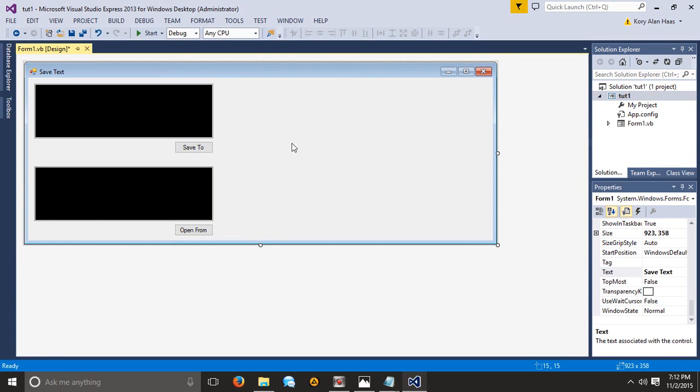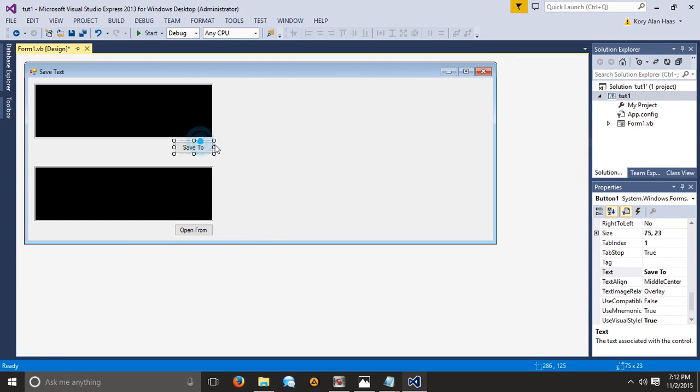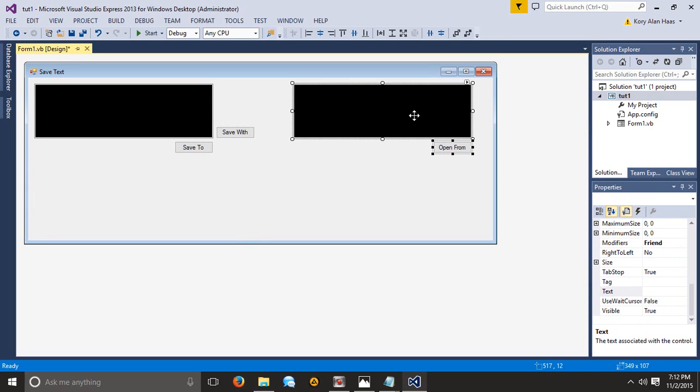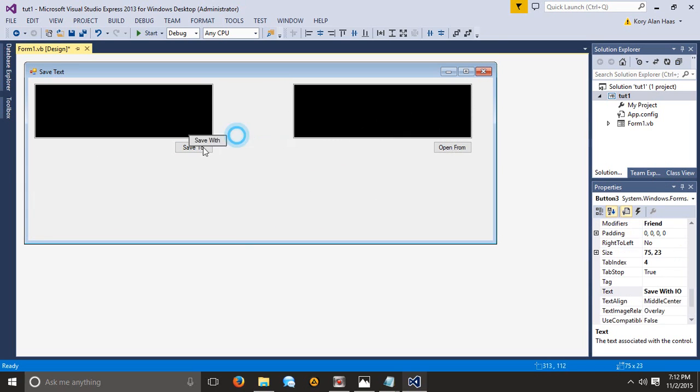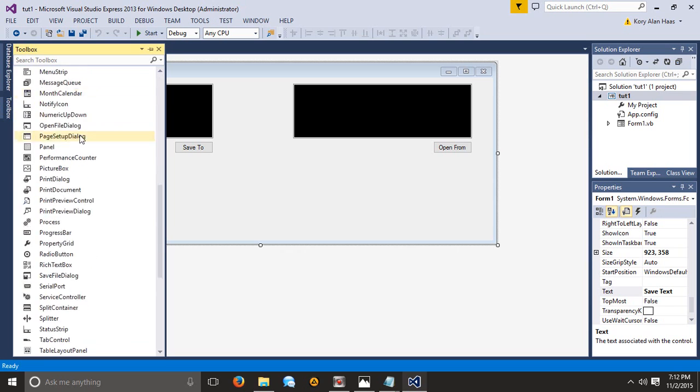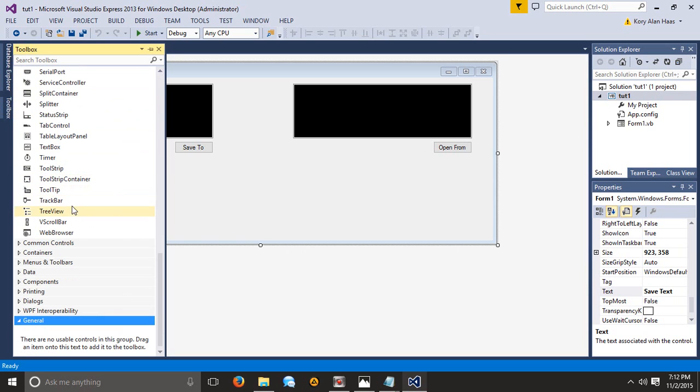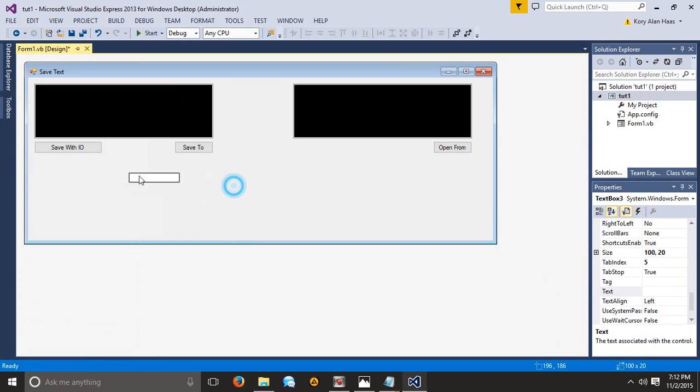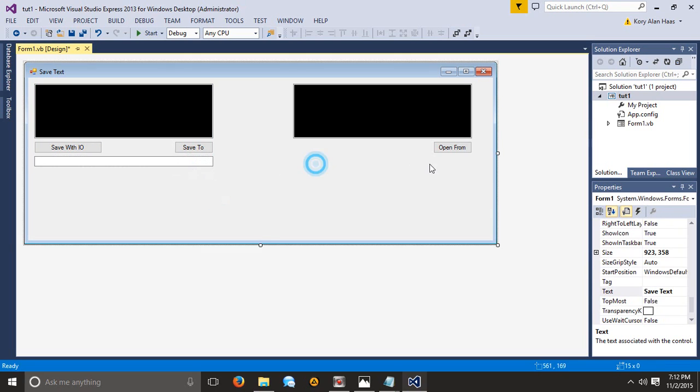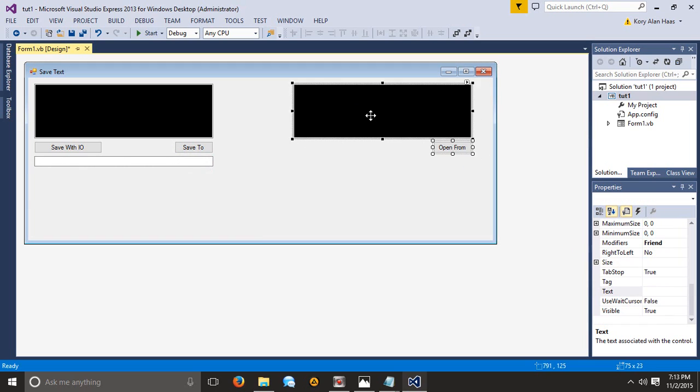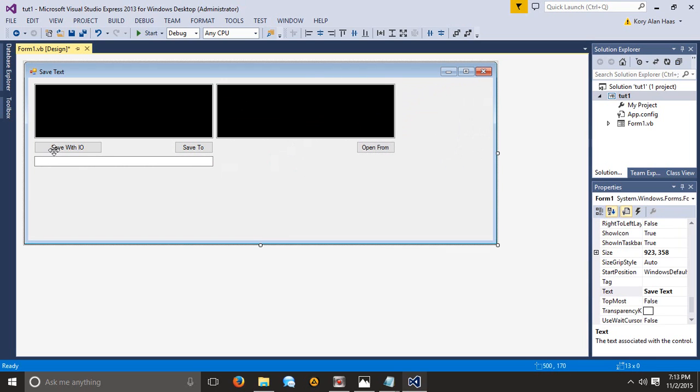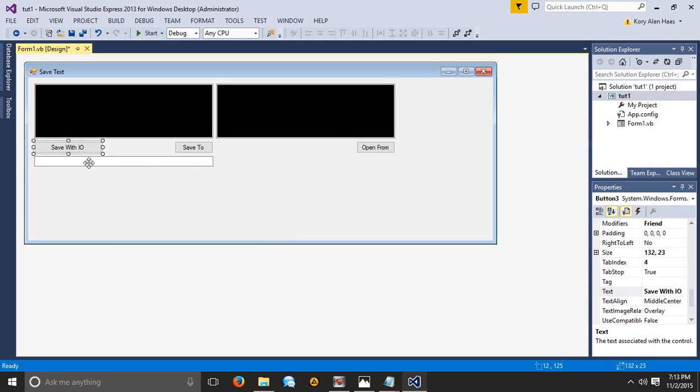And let's go ahead and just create save with I.O. So literally make a button and say save with I.O. And we're going to go ahead and create a new text box. And we're going to place it here. And we're going to actually extend it. And then over here we're going to align this over here and we can actually copy this. We can open from I.O.